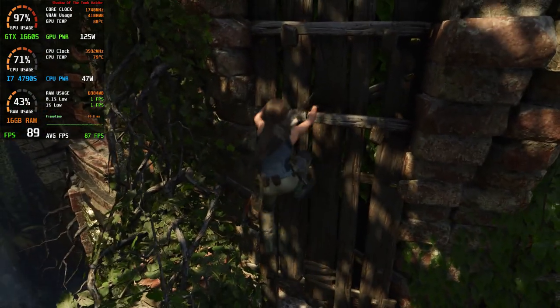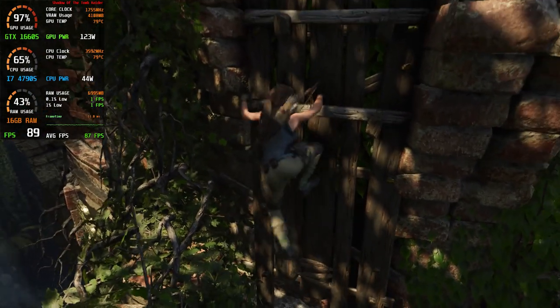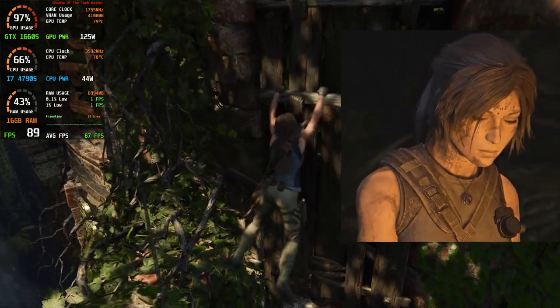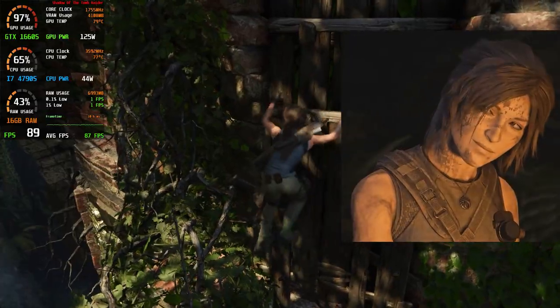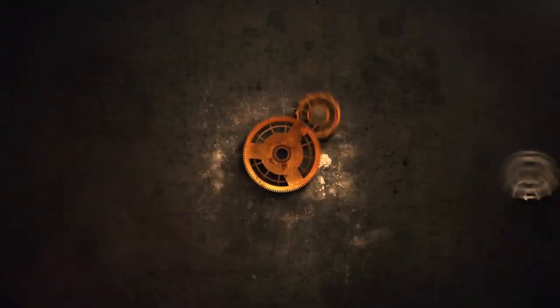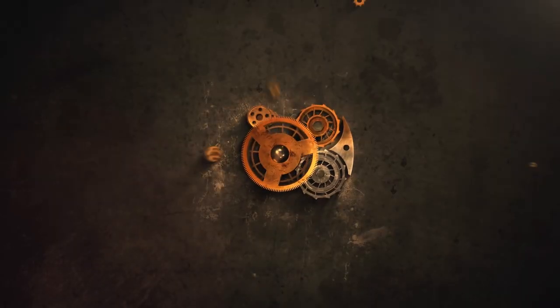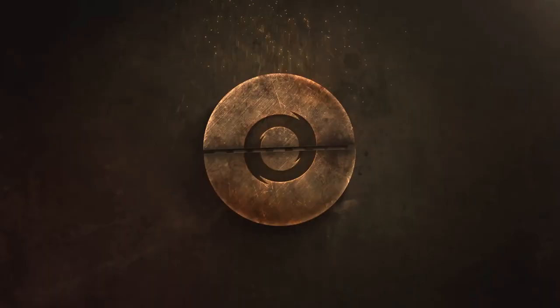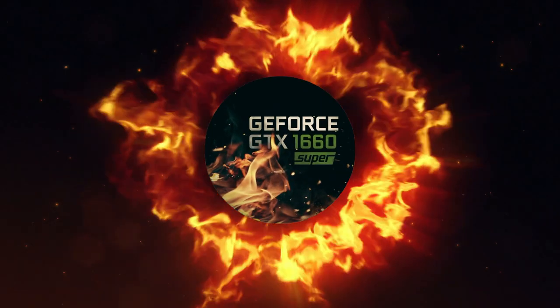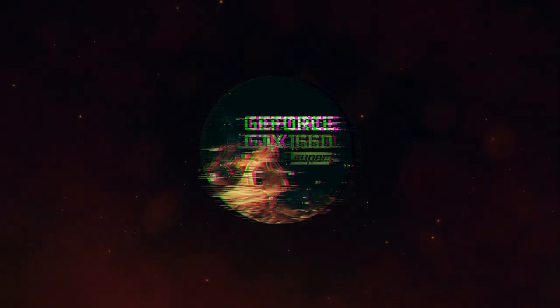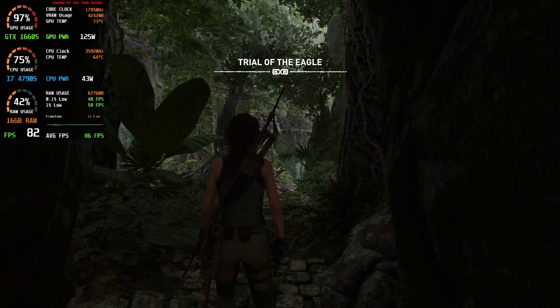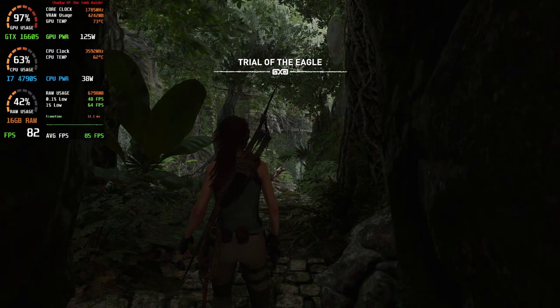If you want to run Shadow of the Tomb Raider this smooth, stick around.